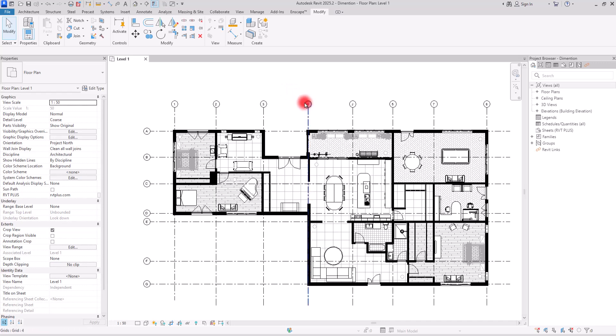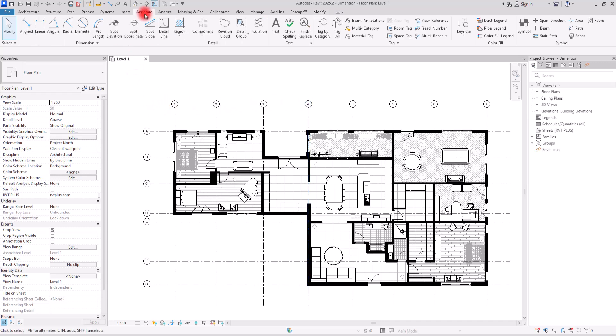After finishing the design and modeling phase of a project, creating documents, adding details, and placing dimensions can take a lot of time. It's one of those tasks that feels tedious but is so important, so let's see how we can make it smoother, faster, and much better.